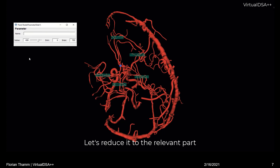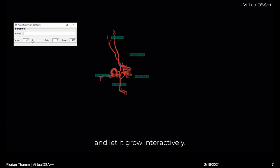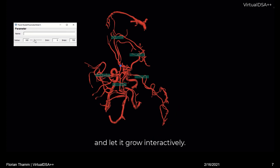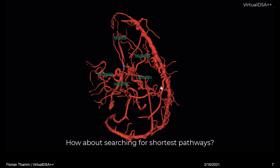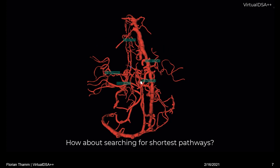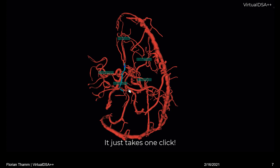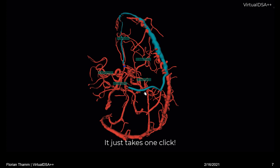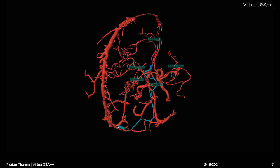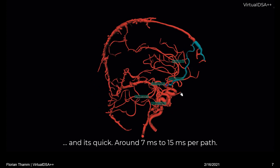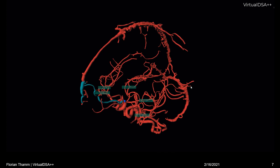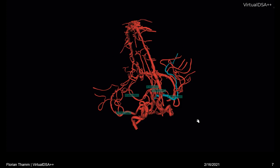We can now use the graph search to reduce the model to the relevant parts. For this purpose, we change the running distance and set the desired one — we can let it grow interactively. That is vein suppression. We can also now search for shortest pathways, just by clicking the desired goal point. It's quick as well — it just takes 7 to 15 milliseconds per path, as it is already cached in the background. We have done the whole graph search and just reuse our results.